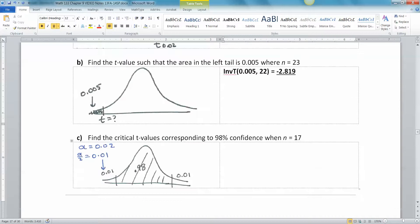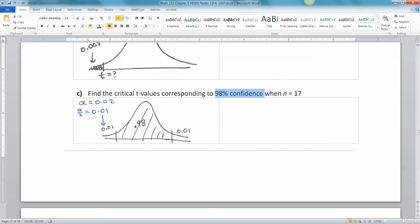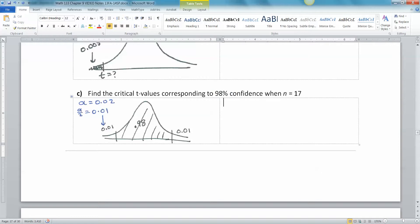All right, so last one. So what about a confidence level? So if you have a 98% confidence level, that's the middle is 98%. So that means alpha is 0.02 because that's the two tails put together. It's your complement of 98%. And then alpha over 2 is 0.01, right? Because each tail then has to be 0.01.